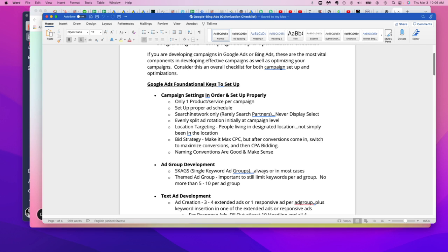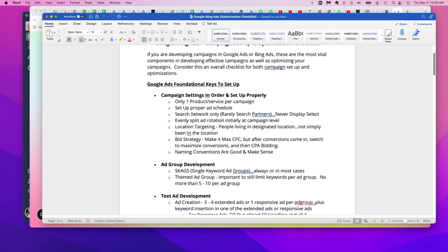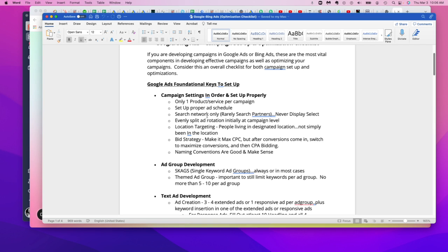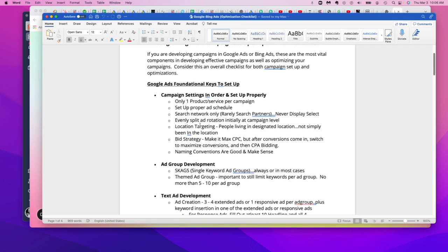A lot of times we'll have clients and we'll notice when we do some audits for folks, we'll notice that they have set up a campaign that includes display select, which is a no-no when you first start a campaign, and they'll even have search partners network set up. That too is not a good idea. In most cases, if you start with the search network, which is primarily those individuals that go directly to the Google platform to do a search, that's more than sufficient. And then if you want to expand from there over into the search partners network, you can certainly do that.